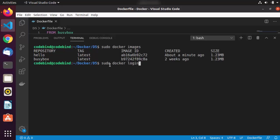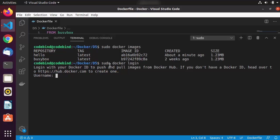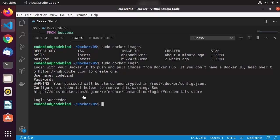Let's run: sudo docker login. Provide your username and then your password, and press enter. This will log you into Docker. You can see 'Login Succeeded' — now I can push my images to my Docker Hub registry.